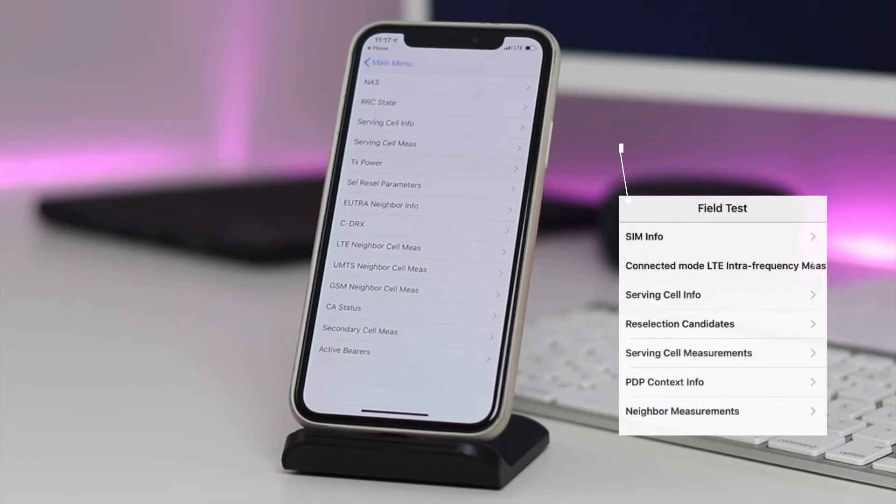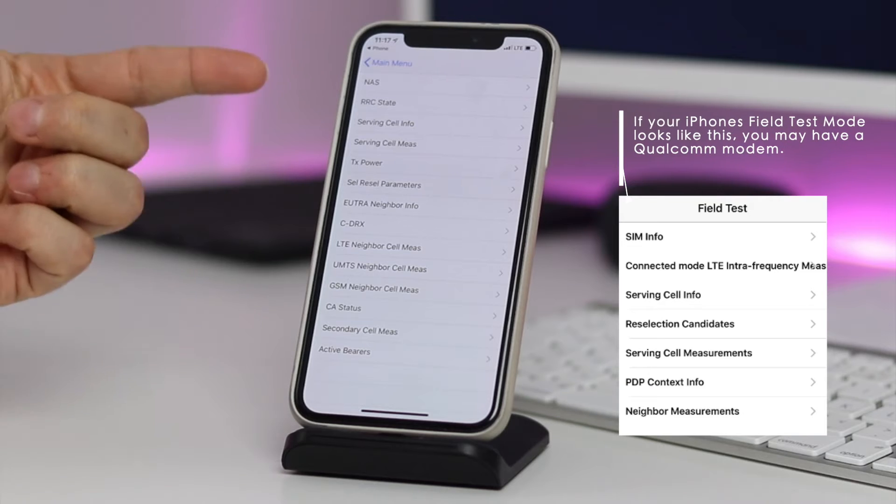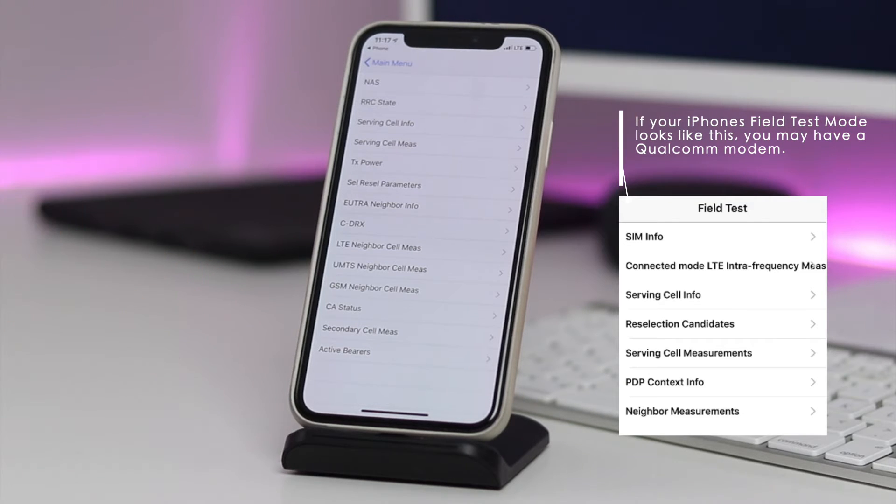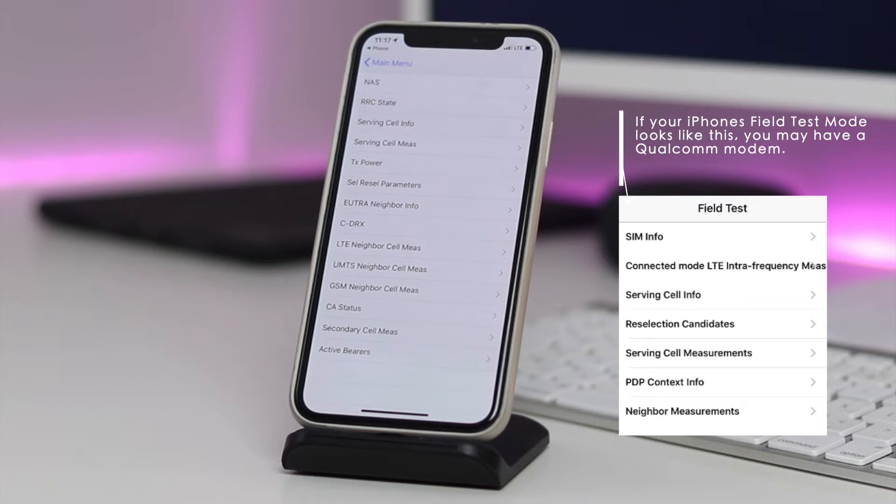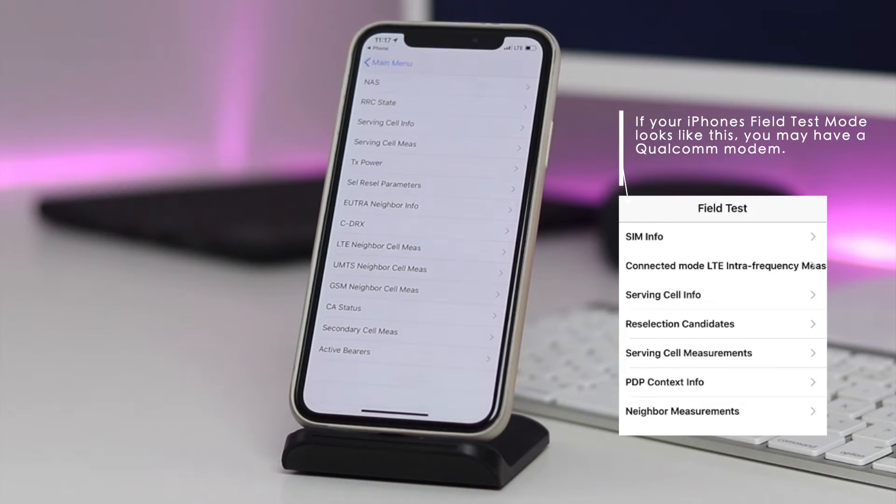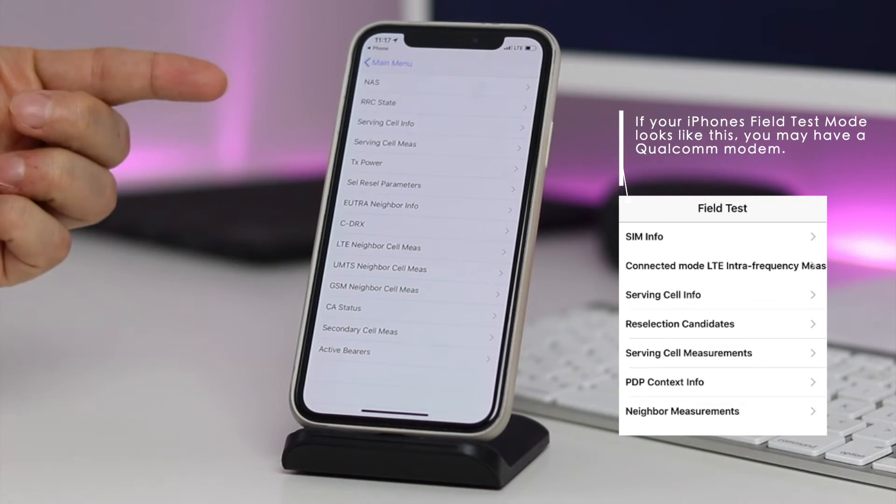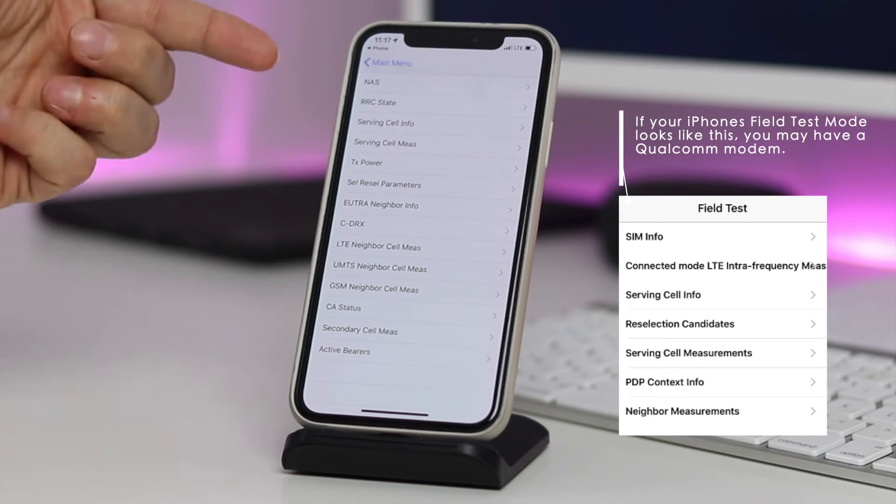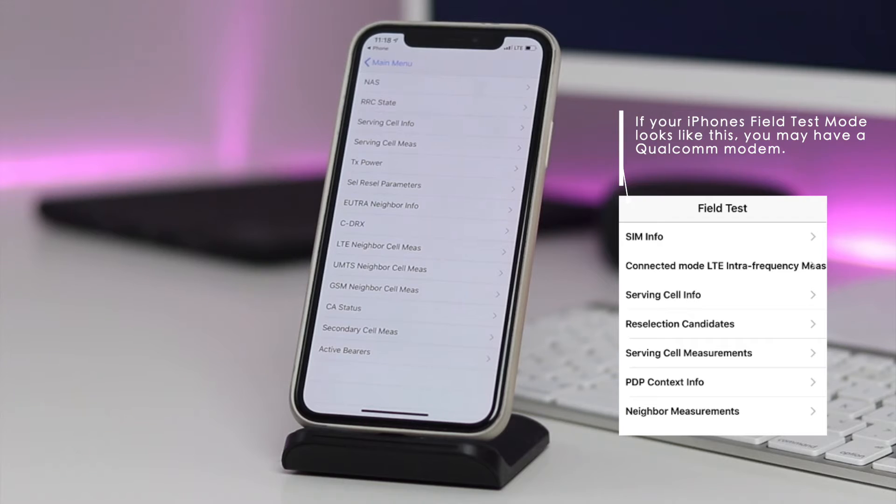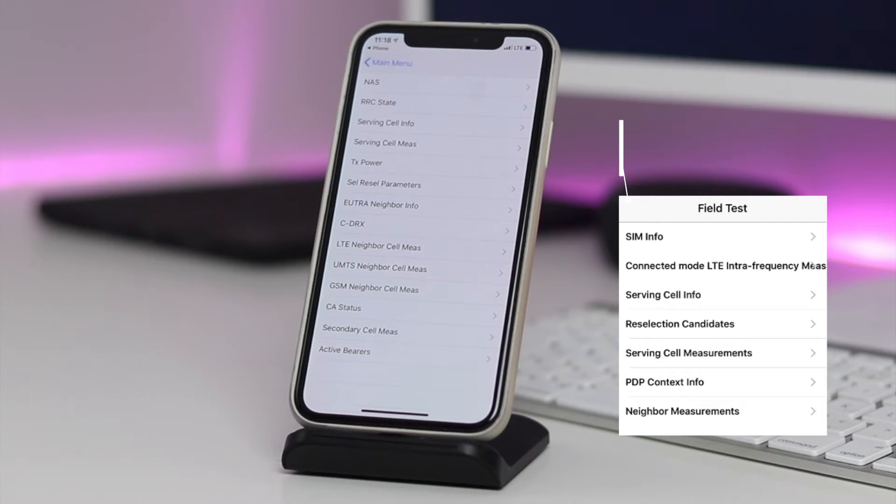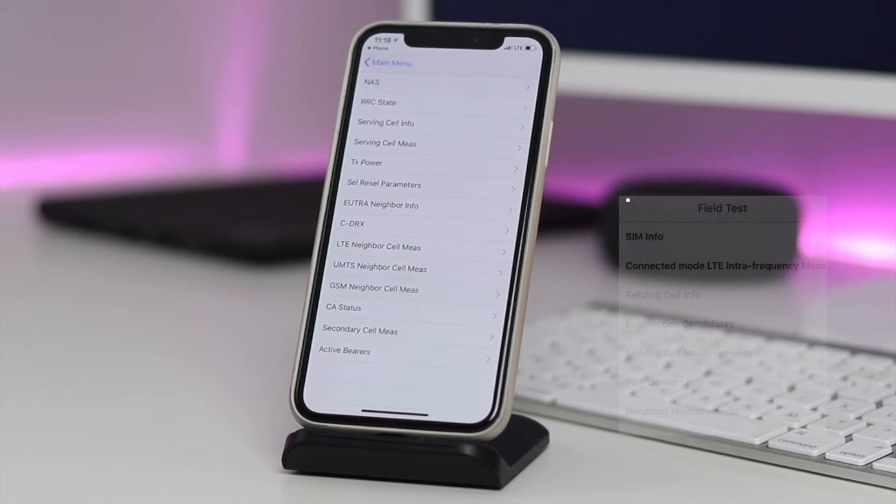One thing to note is that these settings we're looking at right here are specific to a certain model of iPhone. For example, I'm seeing this because my iPhone is powered by an Intel modem and this includes models sold by AT&T or T-Mobile. If you see a different field test mode than this one, this could mean that your iPhone is powered by a Qualcomm modem and this includes models sold by Verizon or Sprint, and I'm only mentioning these because these are the larger companies.